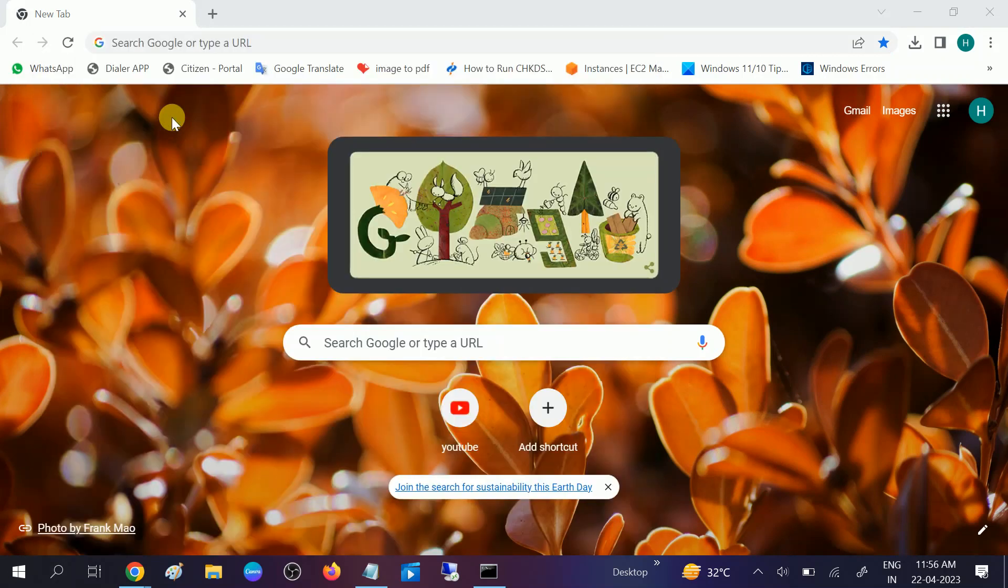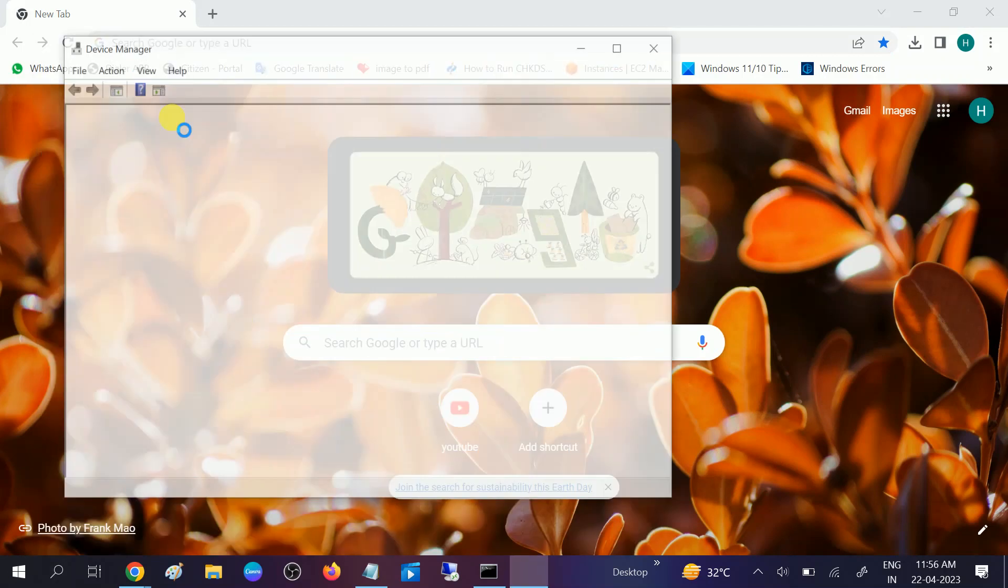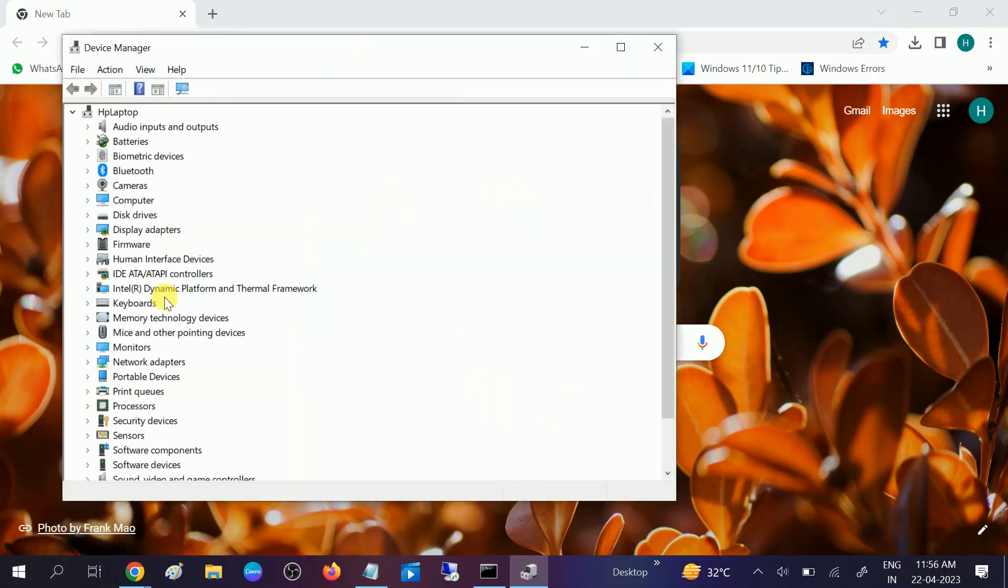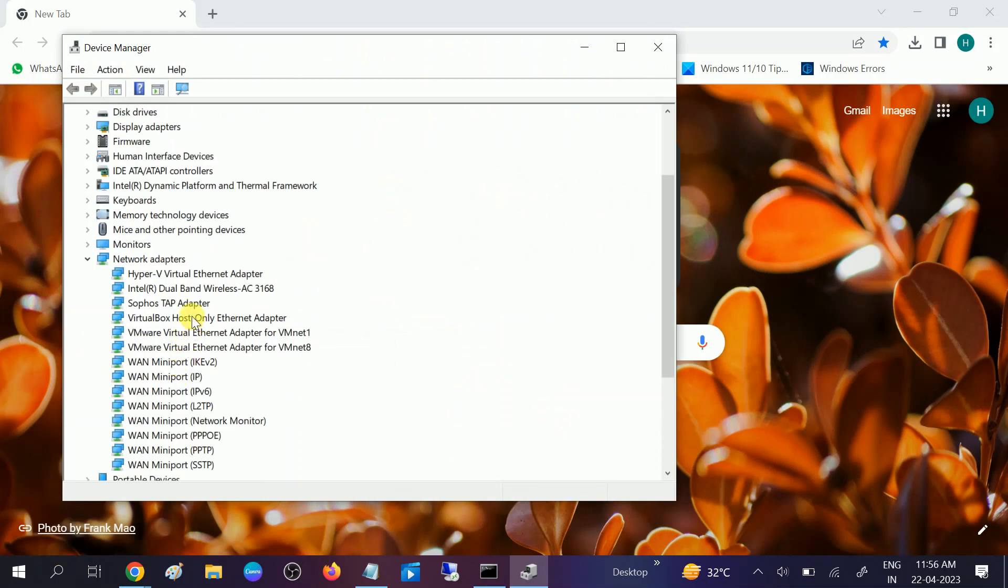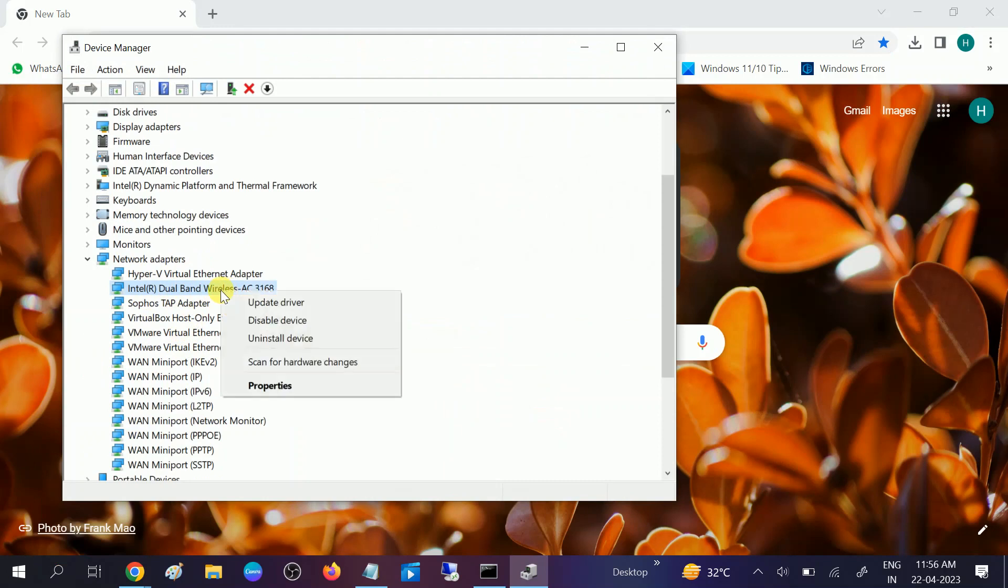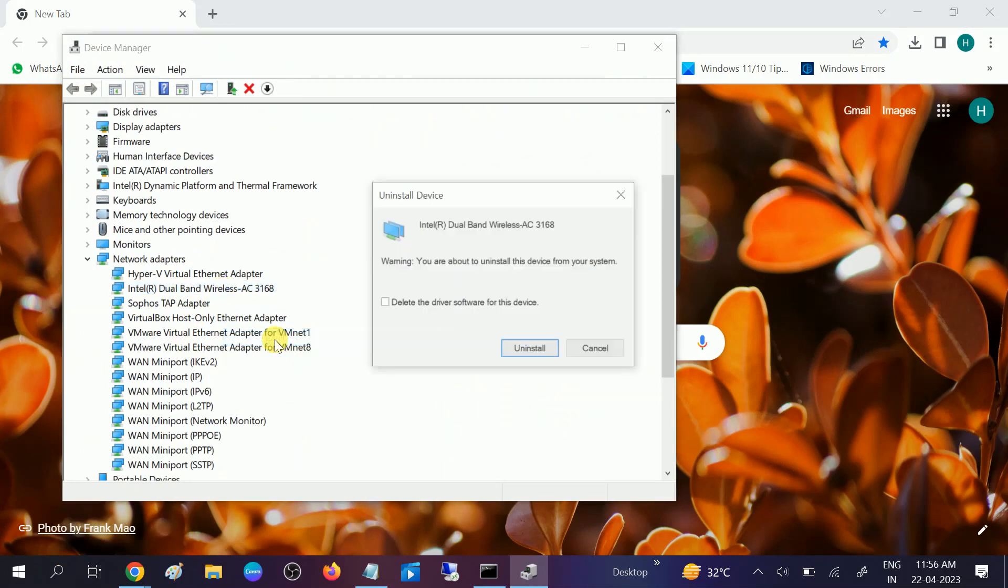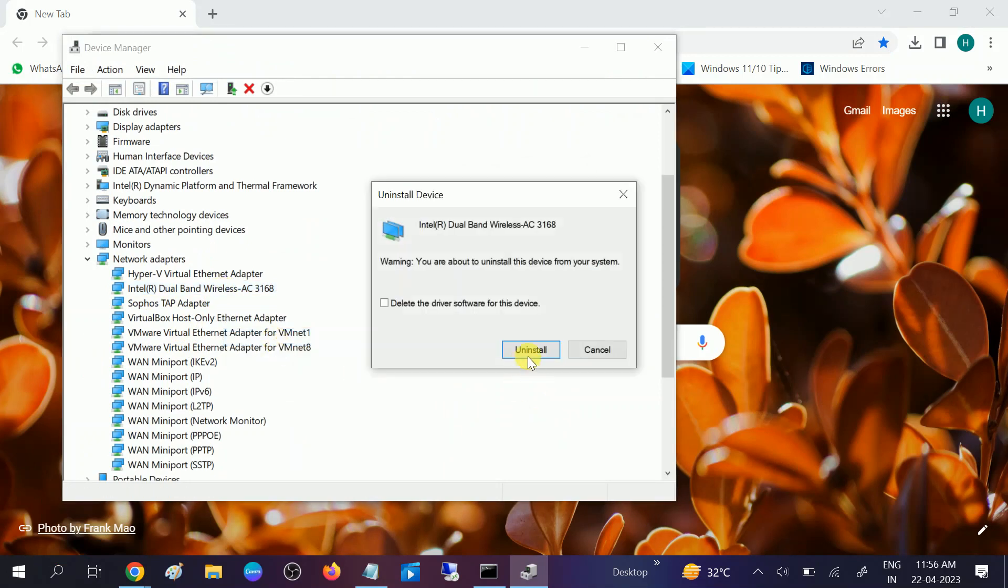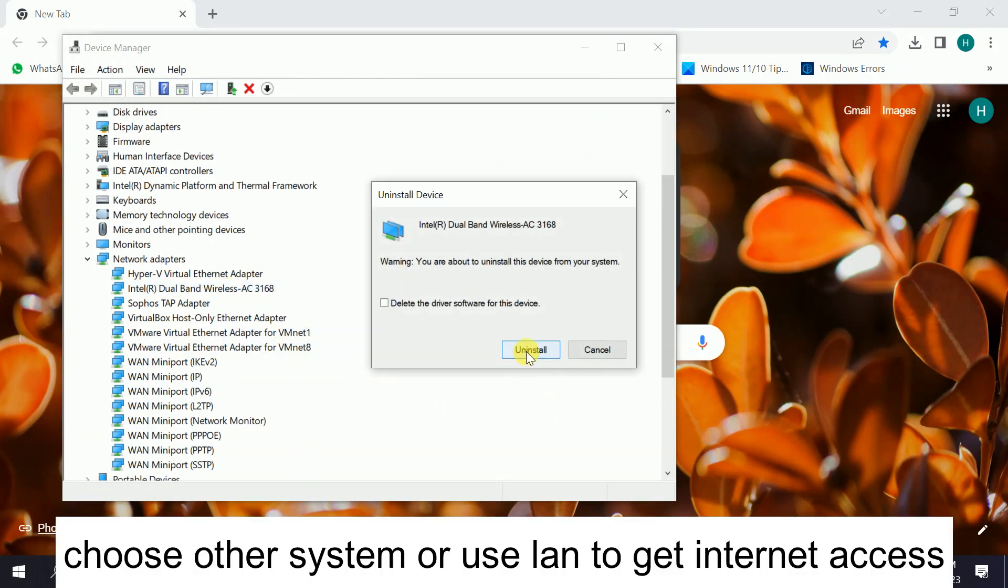Open the Device Manager and expand the Network Adapters. You need to look for wireless adapters and uninstall this. Click on uninstall. Once you uninstall this driver, restart your system and your driver will get back.